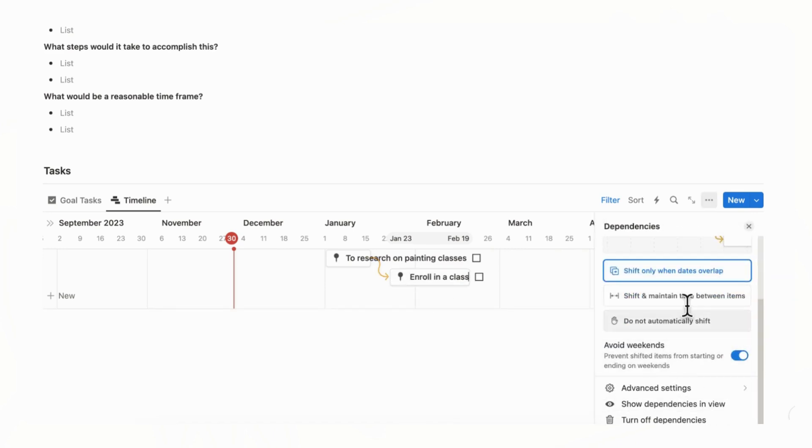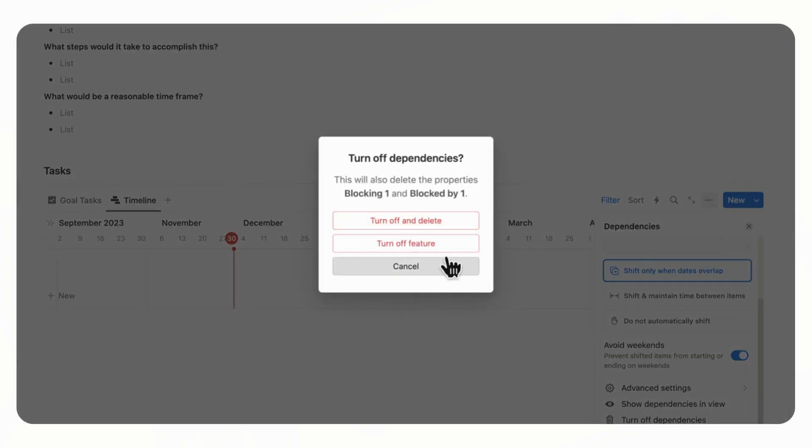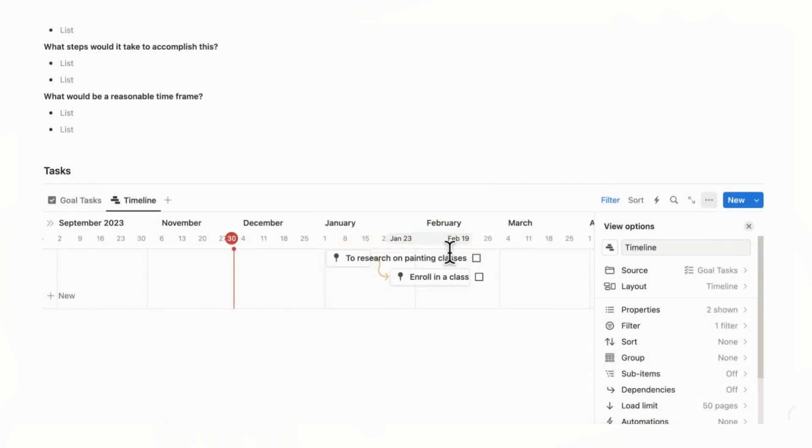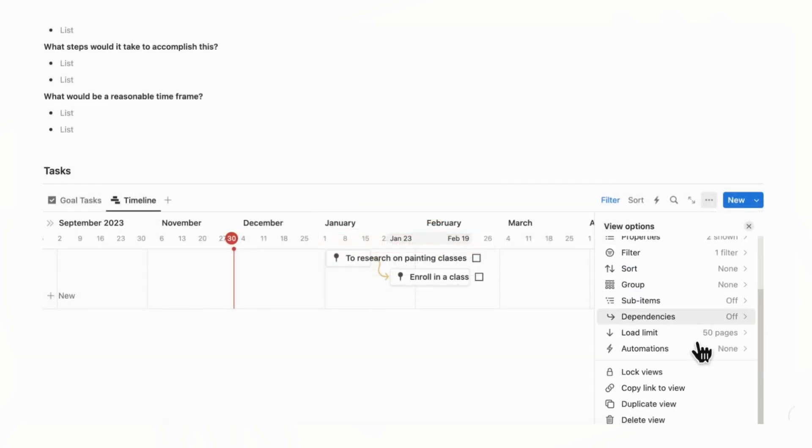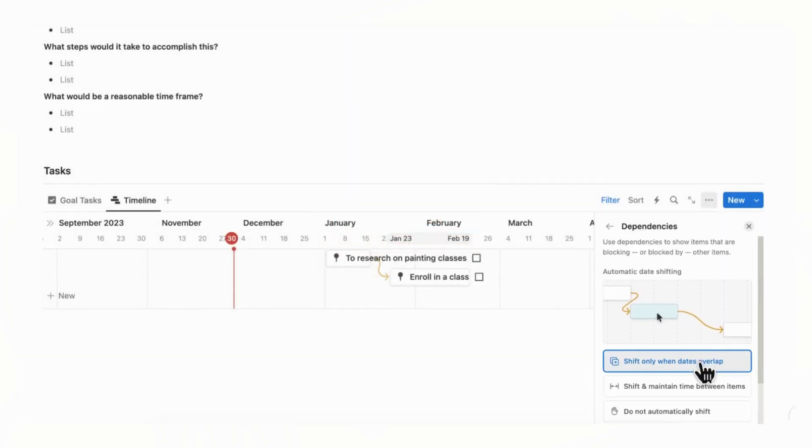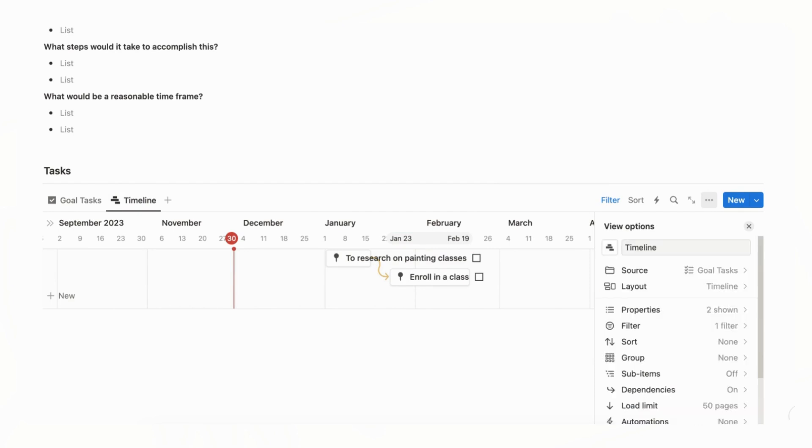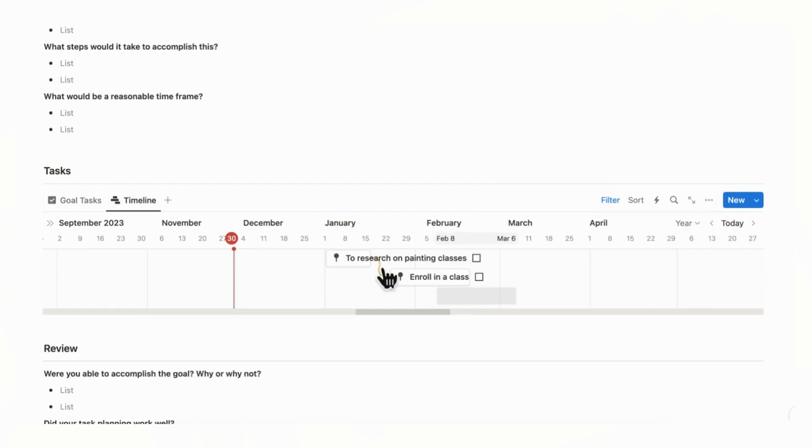And you can now connect the two together by dragging this here. And this is going to add it as a dependency. And sometimes there can be bugs. So you can just turn off dependencies and turn off feature and then turn it back on if it's not working like it did this time. So turn on dependencies. And now it's connecting the two.